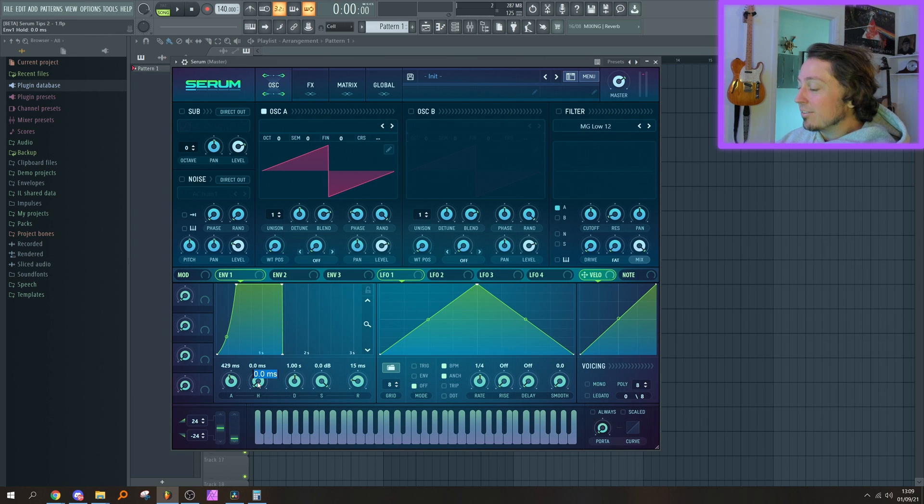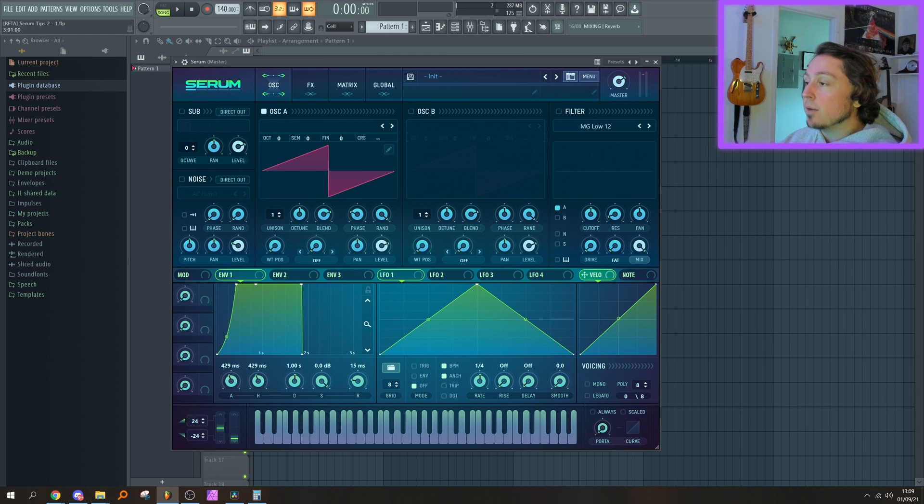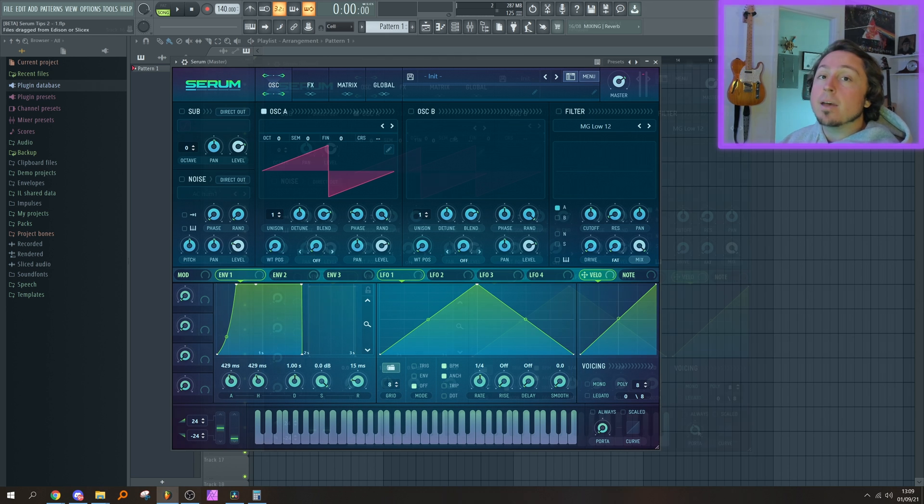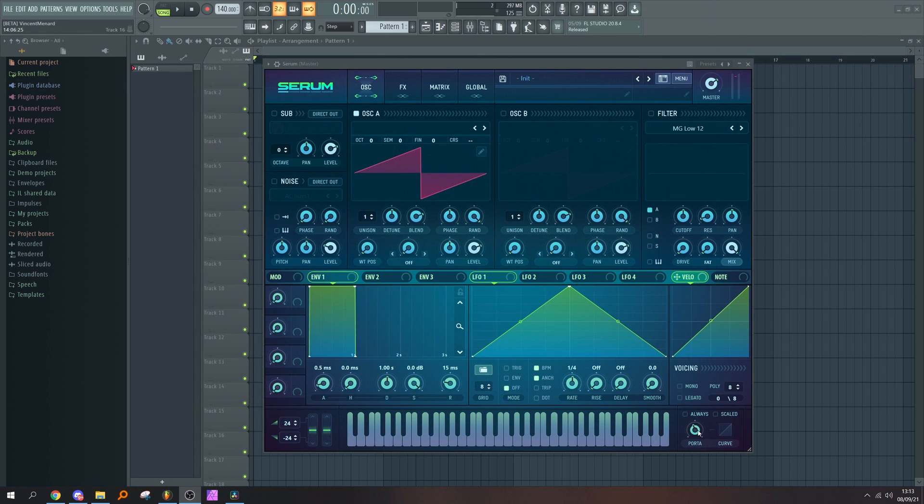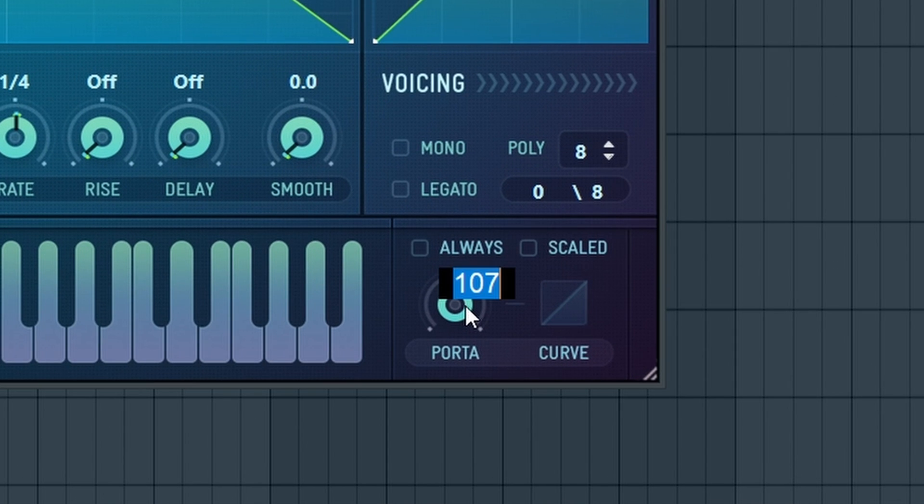Right, you can do the same thing for every single ADSR knob in Serum, so you can actually sync these envelopes to your song's tempo. Just before rendering this video, I realized that the portamento knob actually follows the same behavior. Yay!